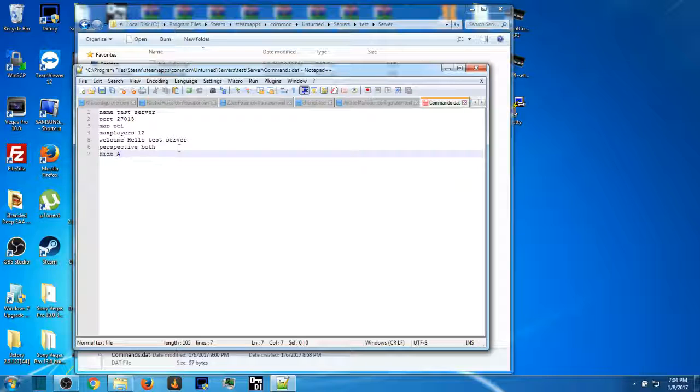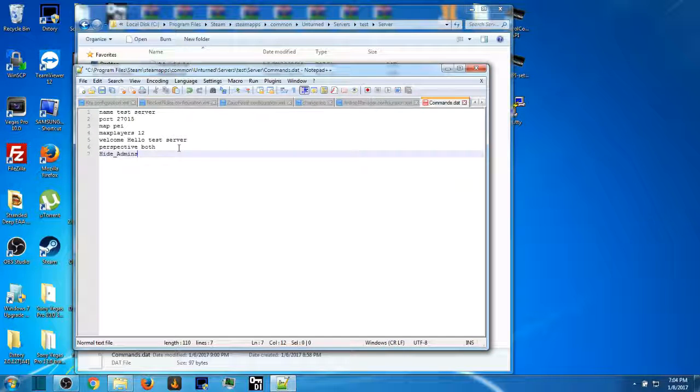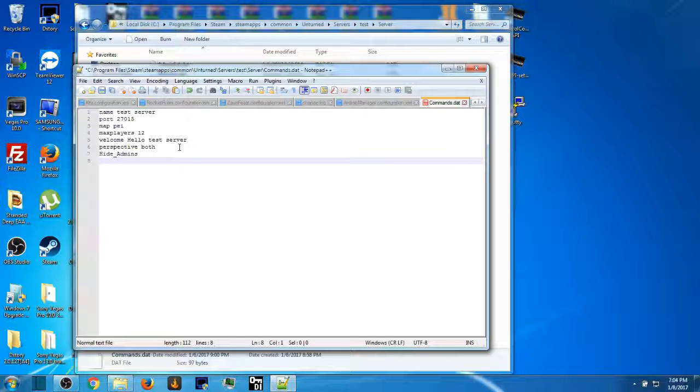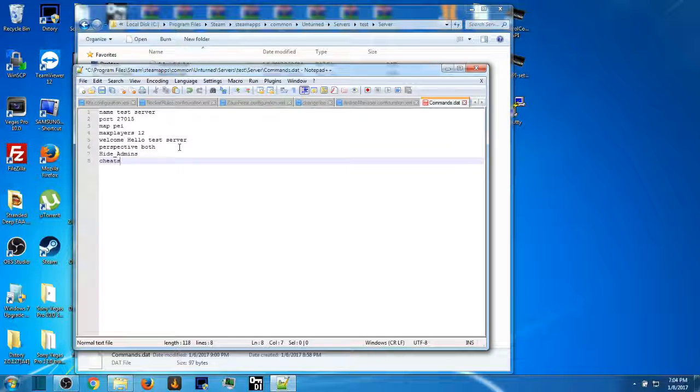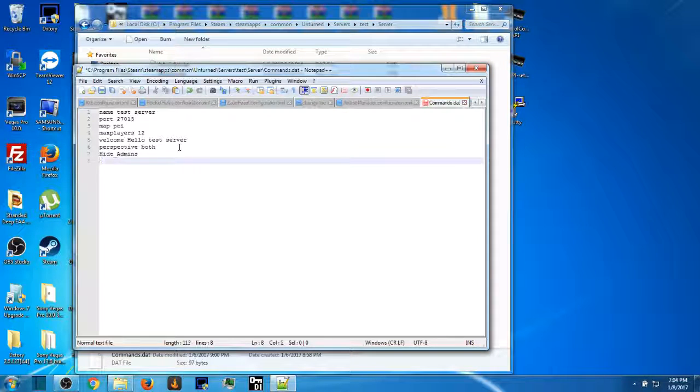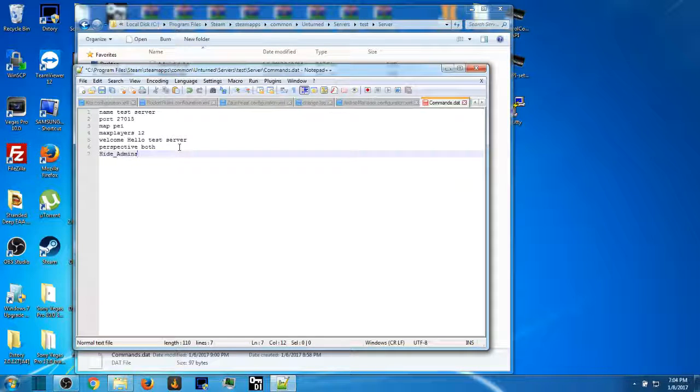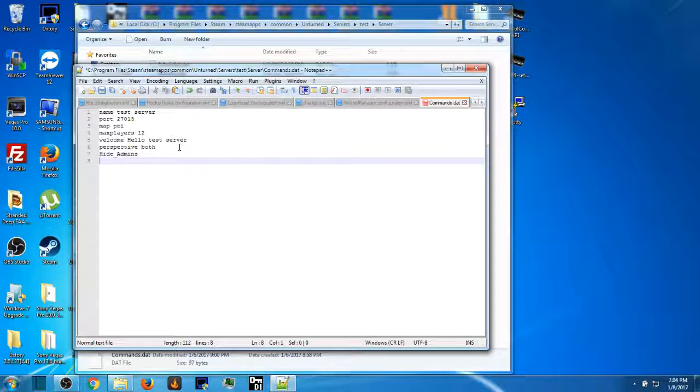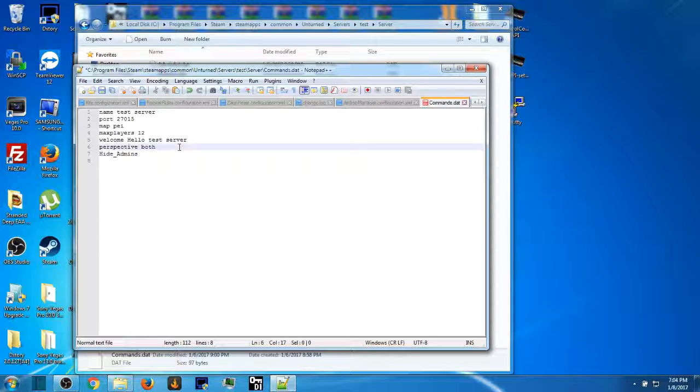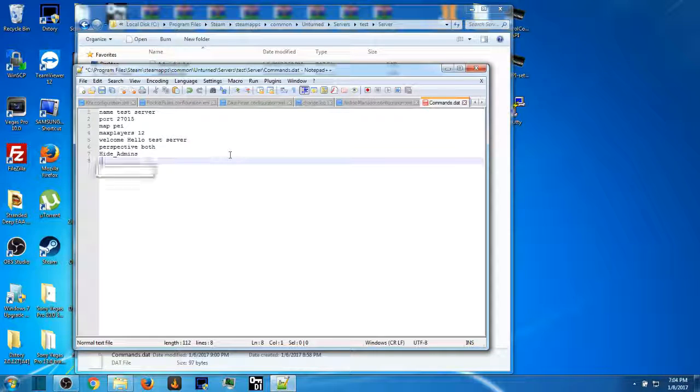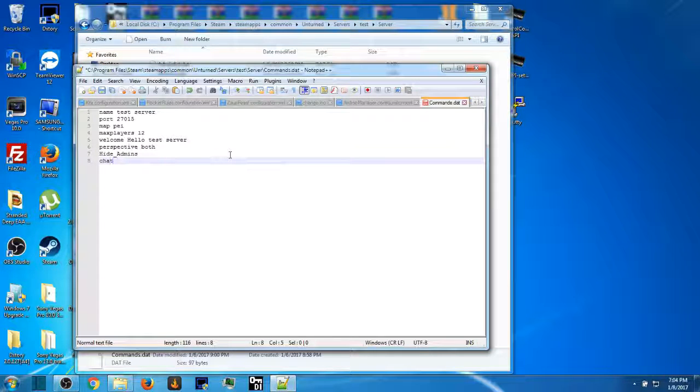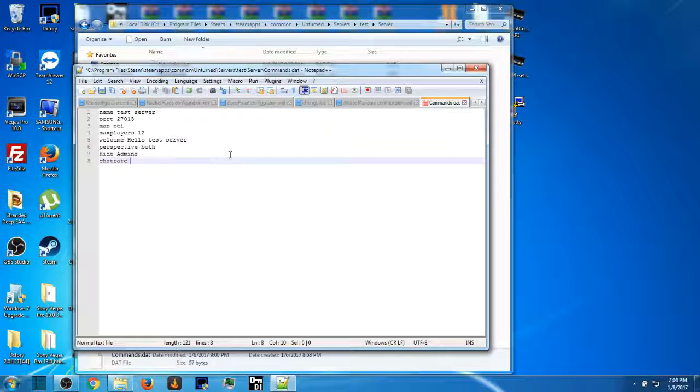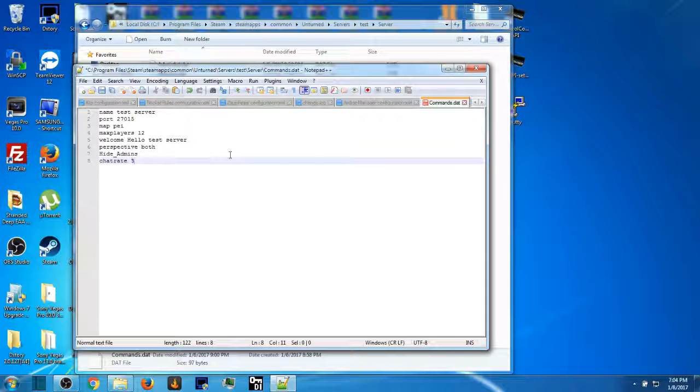The first one is hide admin, so capital H, hide underscore capital A-D-M-I-N-S. Press enter. You can also add cheats, that's pretty obvious. You can put your perspective and stuff. You can put your chat rate, I would put it for like three seconds.